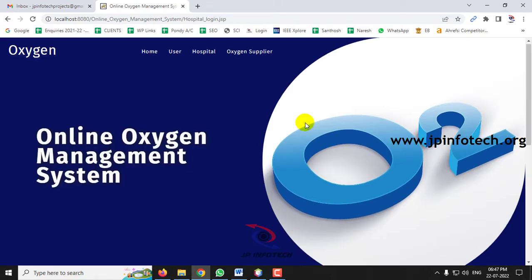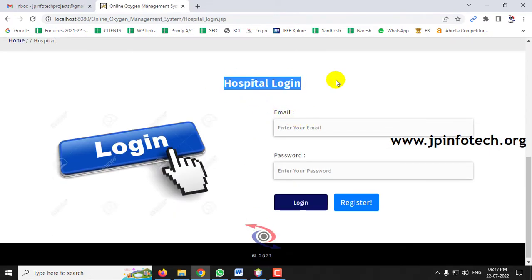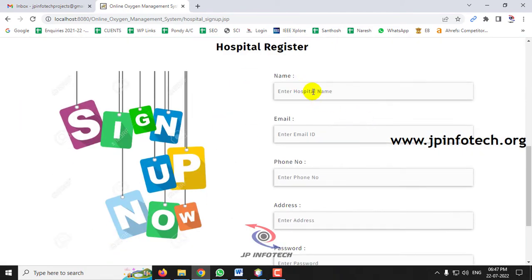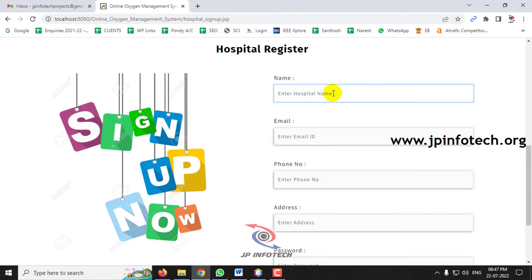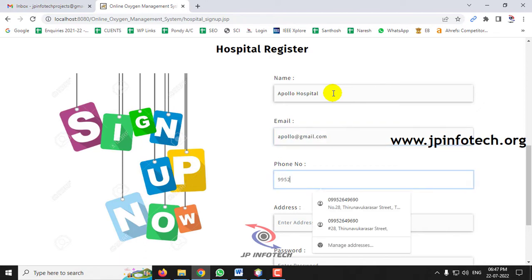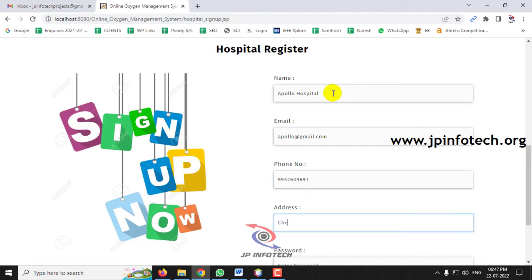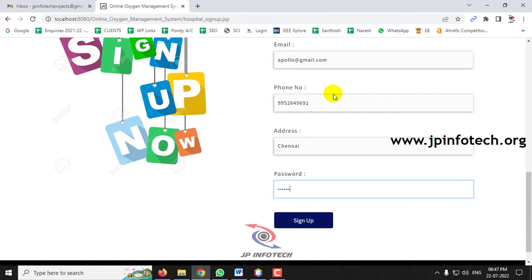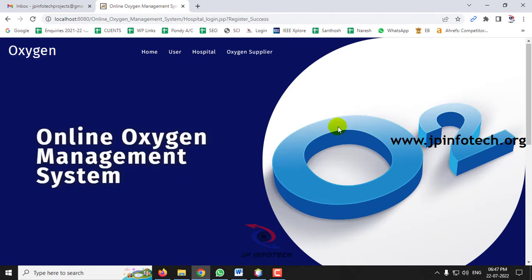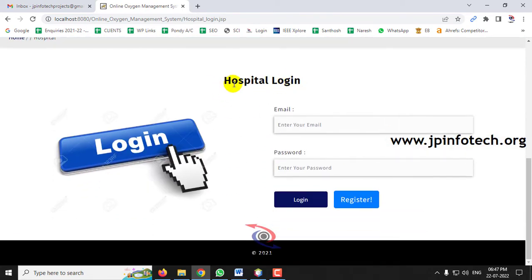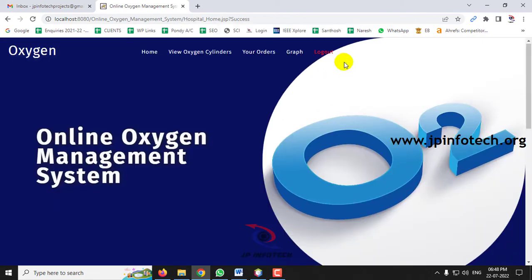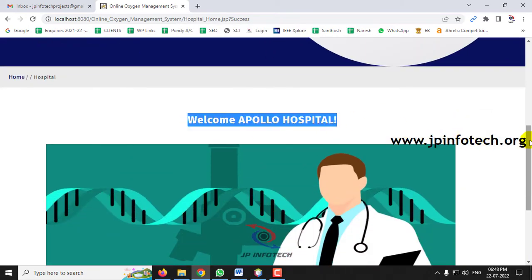Let me go to the Hospital part. Here you can see the hospital login. Same as we did for the user part, let me first register with the hospital. In the hospital registration part, enter the hospital name, email ID, phone number, address, and password, then click Sign Up. The registration is successful — click OK. Now let me go to the hospital login, enter the email ID and password used during registration, and click Login. The login is successful — click OK.